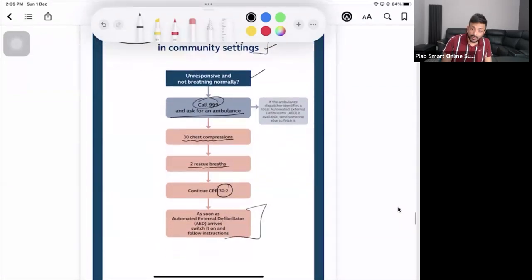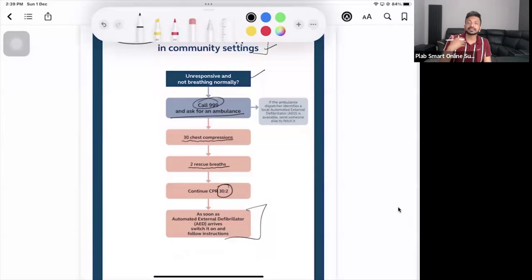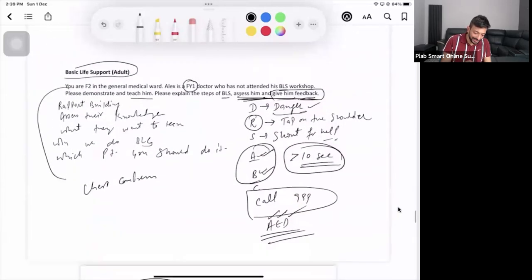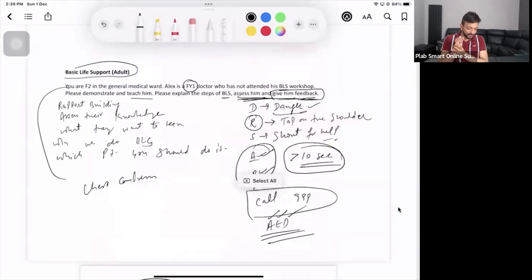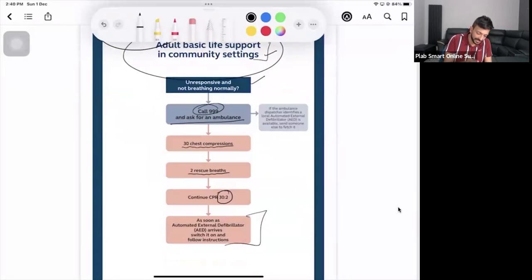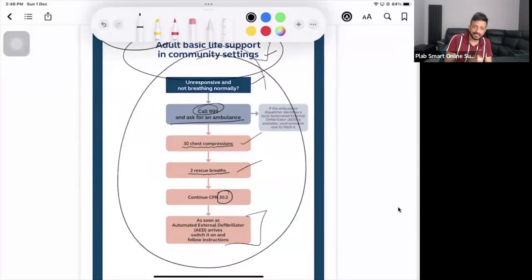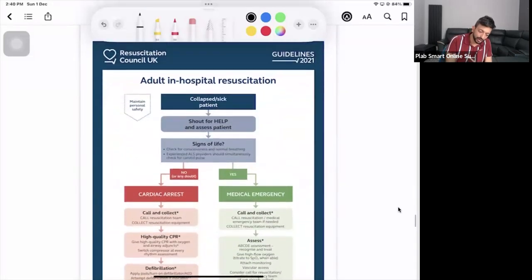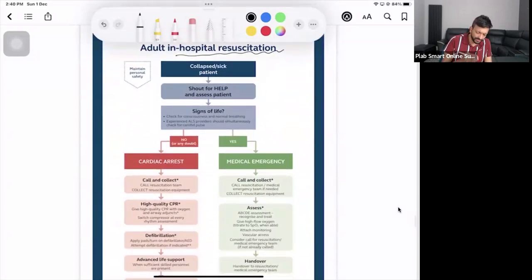You should stop CPR when the patient shows signs of life — put them in the recovery position. Stop if help arrives and can take over, or if you feel tired. When the student is performing, correct them as they go: 'Alex, you're doing good, just make sure your hands are fully straight.' Follow the chart — DR ABC for community settings. For adult in-hospital resuscitation, you follow the ABCDE technique, though this station hasn't appeared in the exam yet.